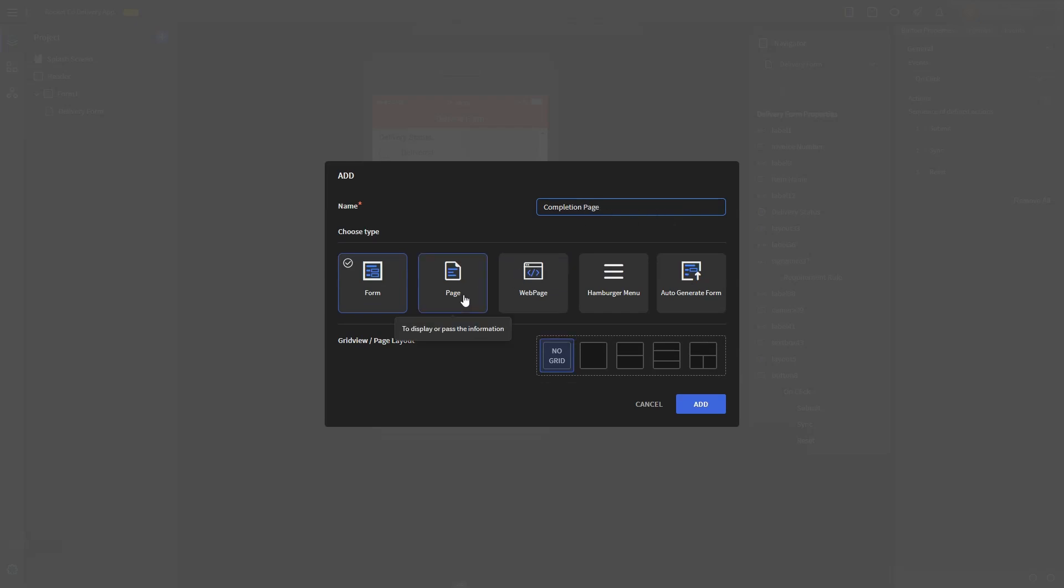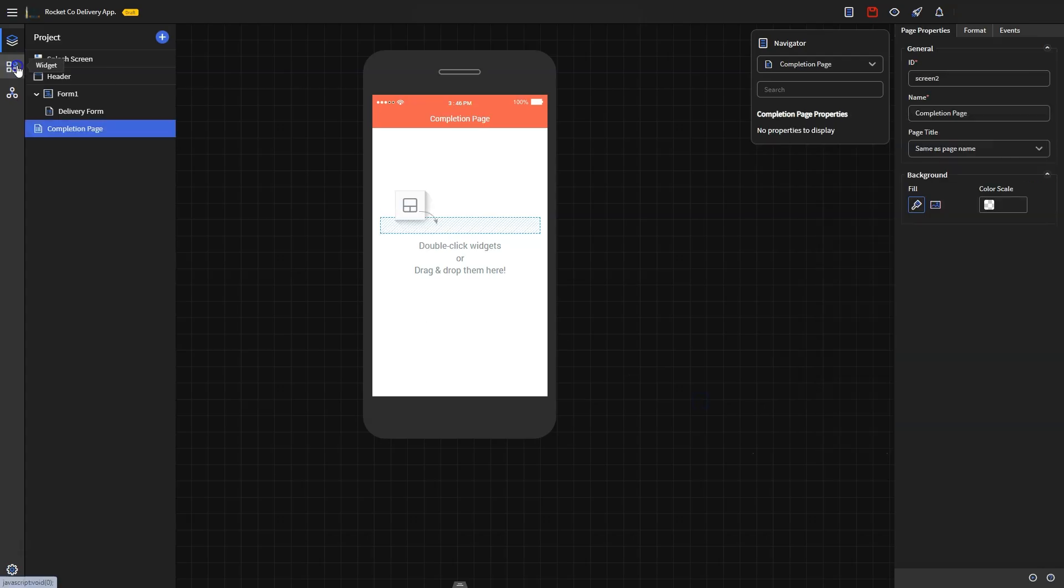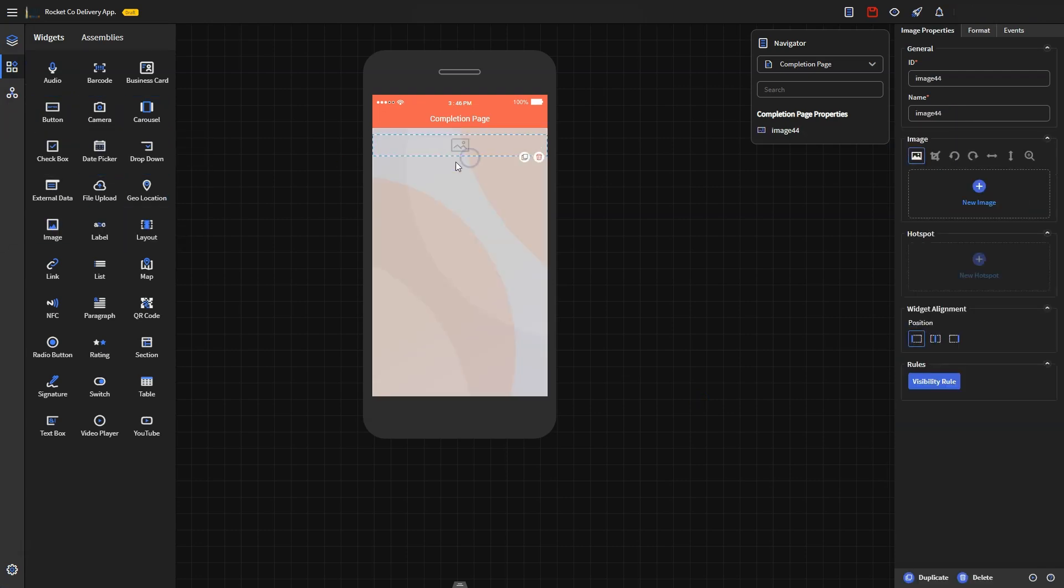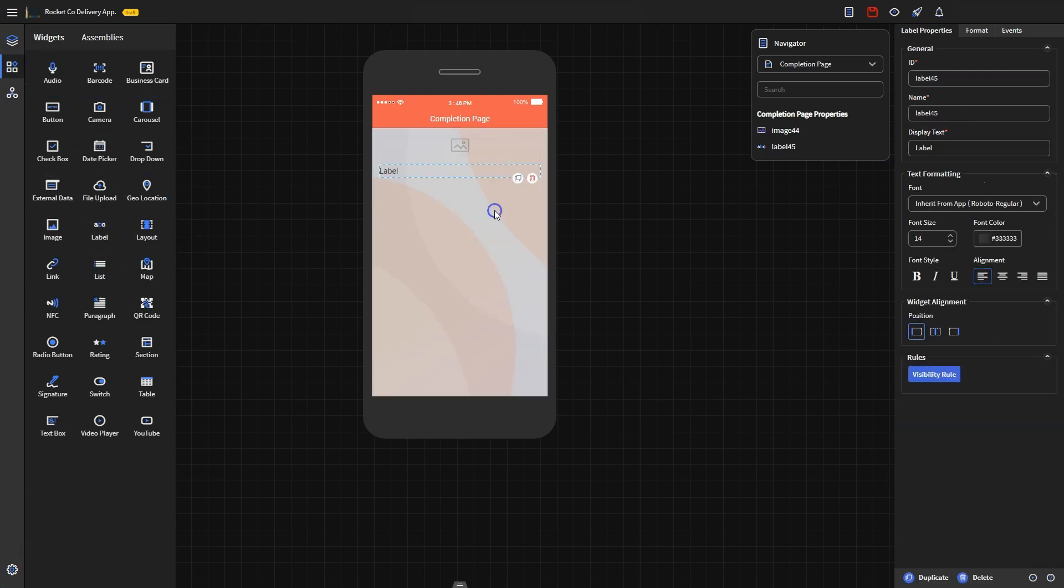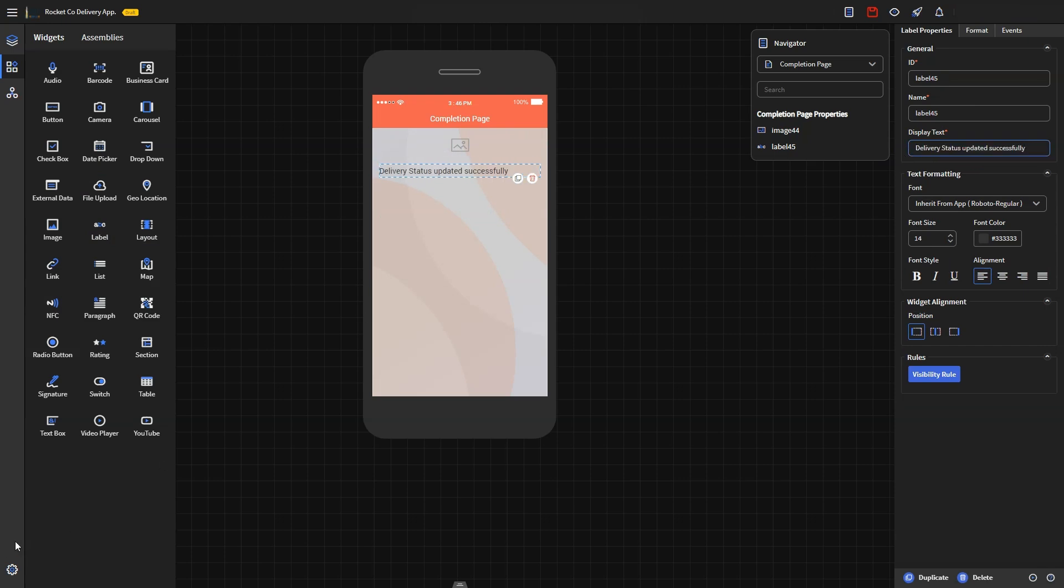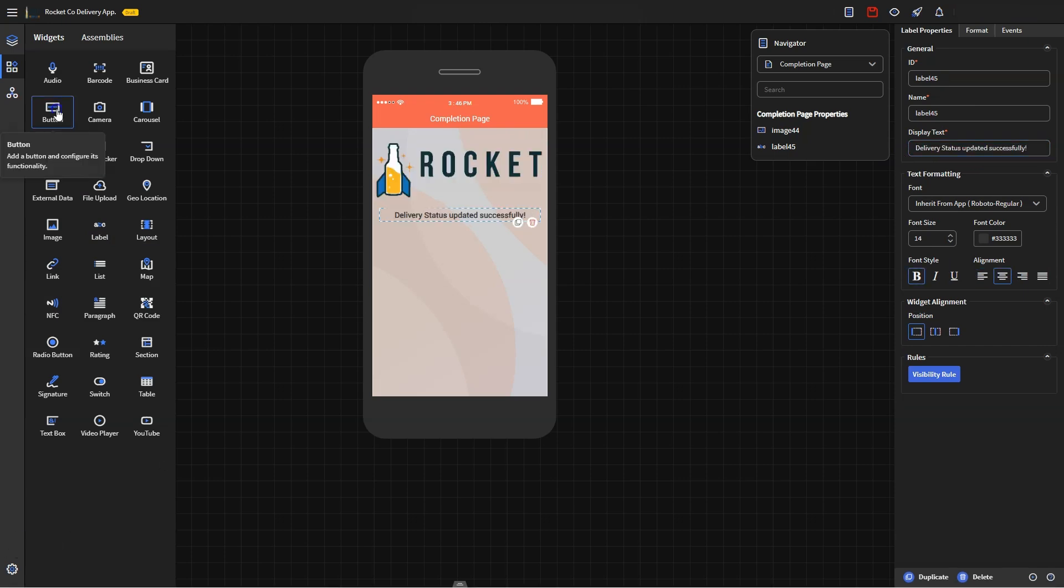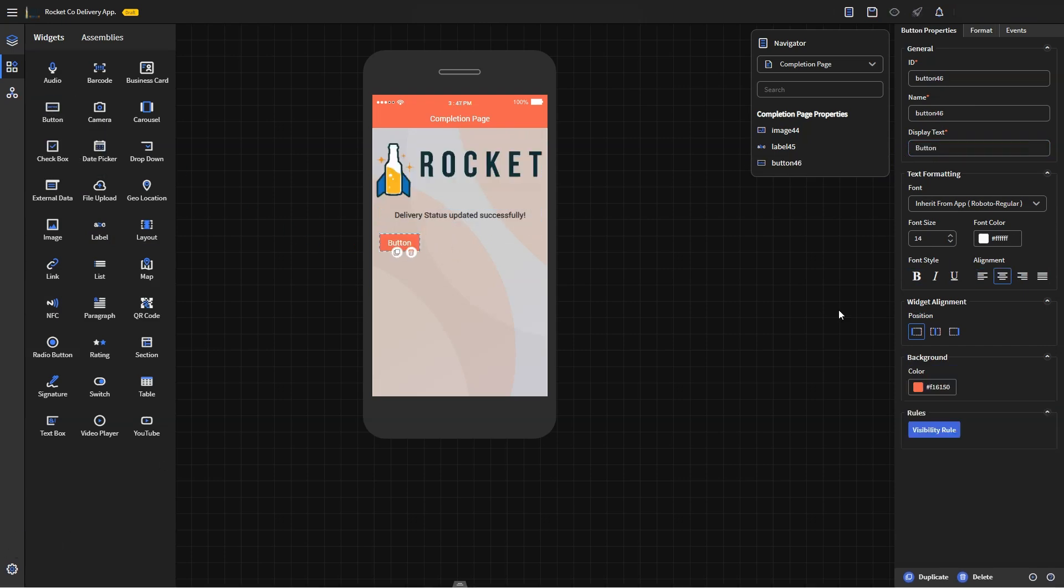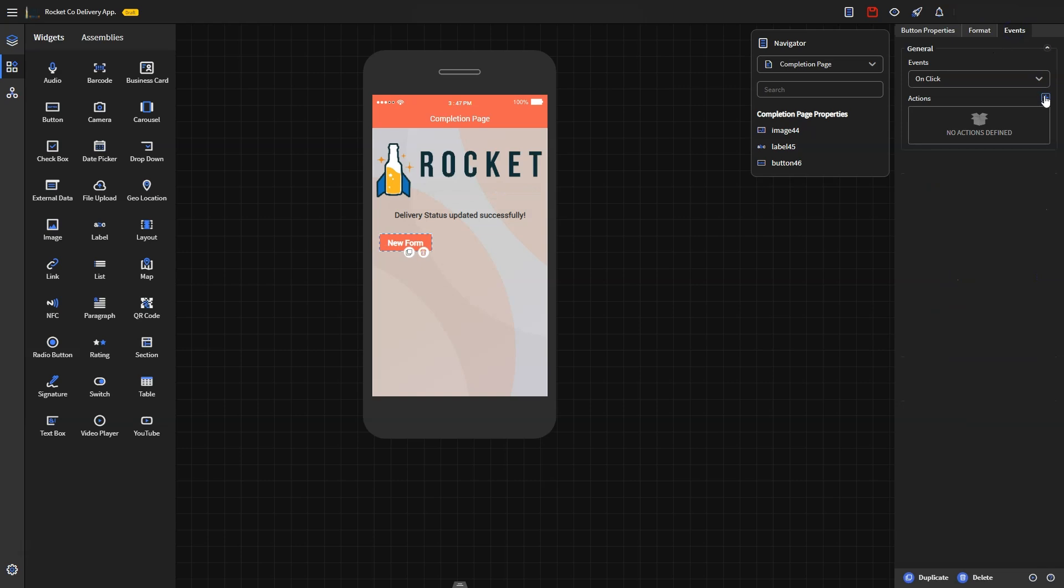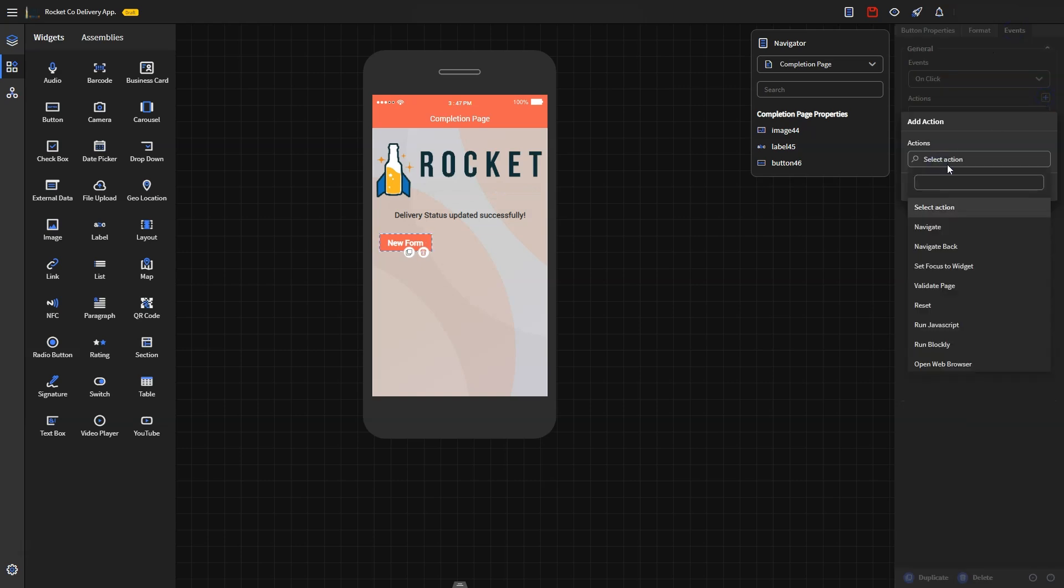Drag an image widget to add the company logo, and a label widget to display delivery status updated successfully. You can then add a submit button to this page, which will allow drivers to proceed to a new submission. Edit the button to say new delivery form and configure it to navigate back to the delivery form after submission.